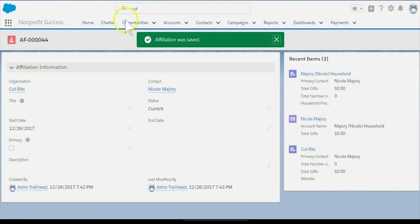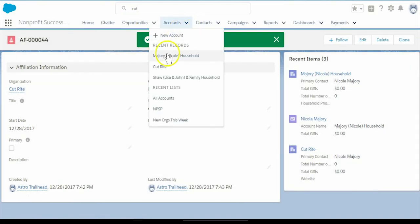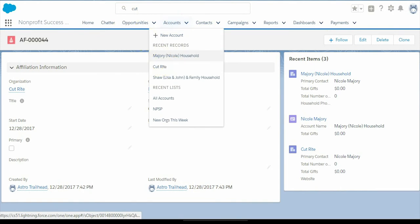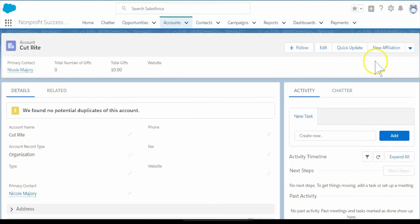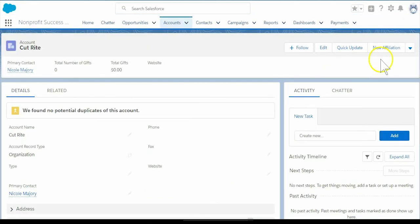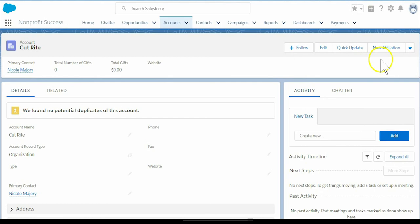This field simply indicates which of Nicole's affiliations is most relevant. Check out the NPSP documentation for more details and best practices. Thanks for watching.